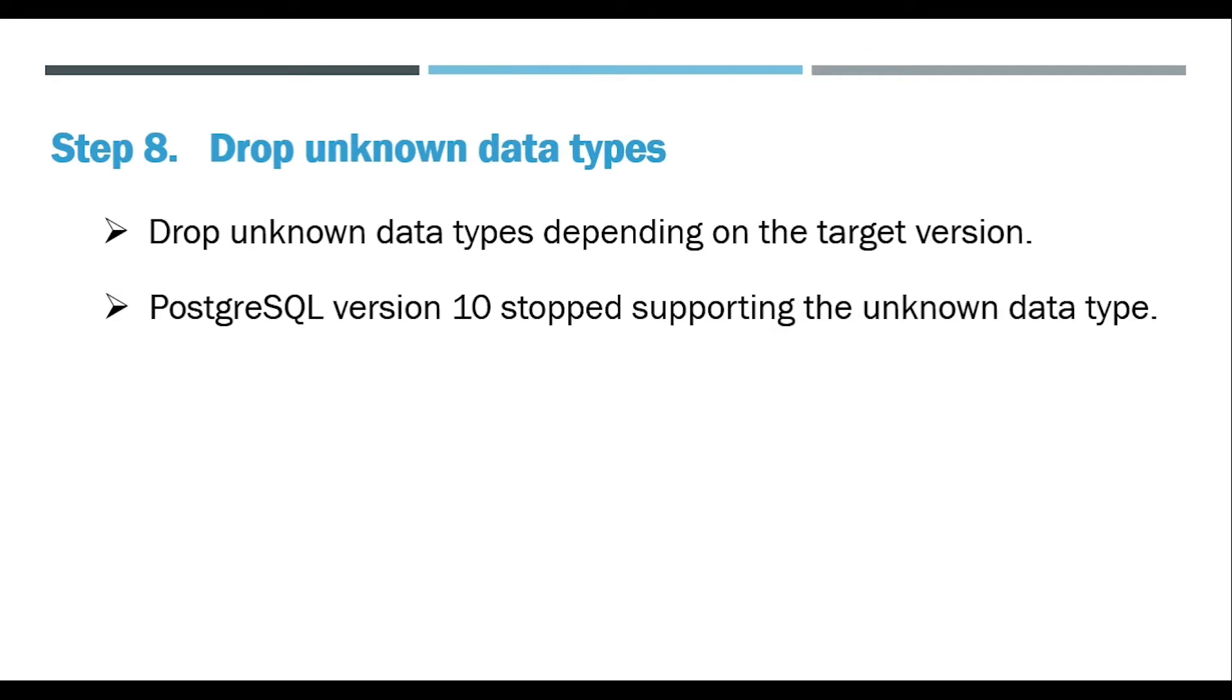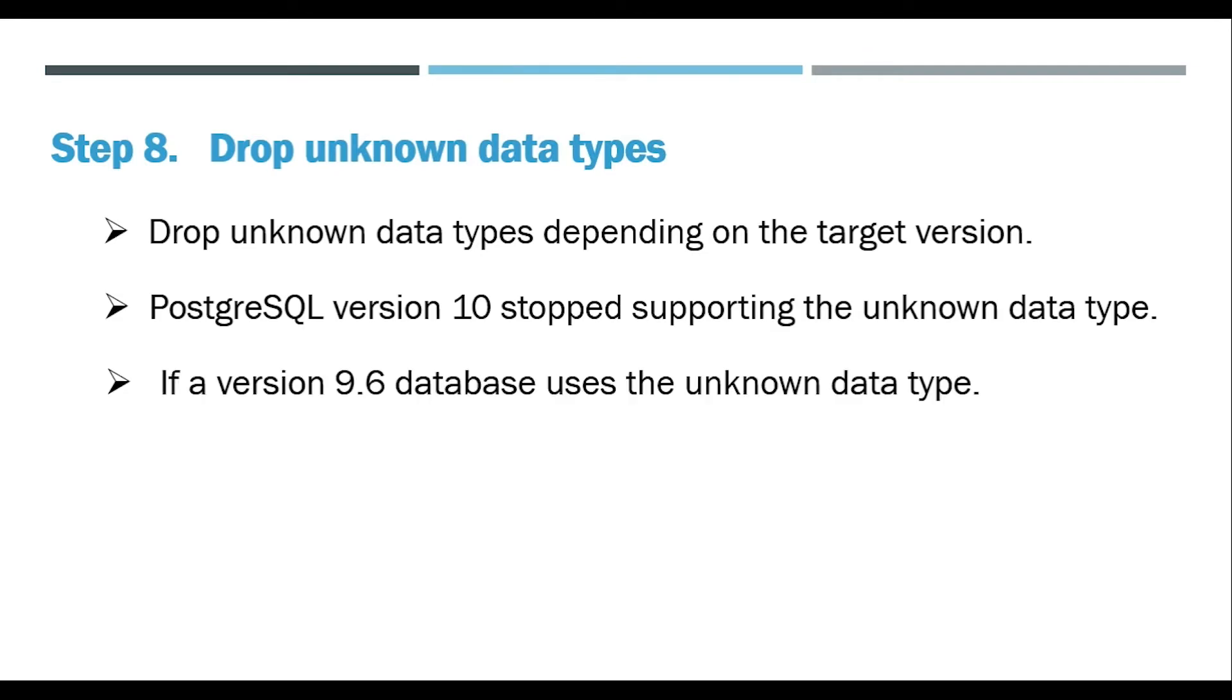PostgreSQL version 10 stopped supporting the unknown data type. If a version 9.6 database uses the unknown data type, while upgrading your database you should check for the error.